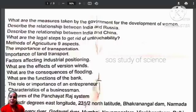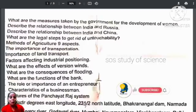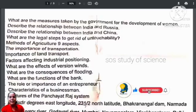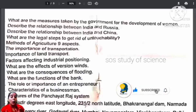Hi, my dear students. Welcome back to my class. So, tomorrow is your social science examination. In this video, in the last minute, you will be prepared for at least 10 questions.